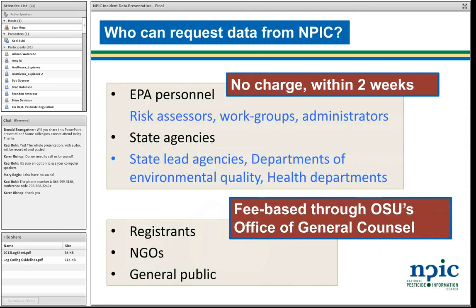So who can request data? EPA personnel and state agencies are able to request data with no charge, and we deliver that data within two weeks — typically within one week, but we promise within two weeks. Other folks can also request data from NPIC, but it goes through a very different process. There are some burdens associated with putting together complex data requests, so there is a fee for organizations that don't already collaborate with us in formalized ways.